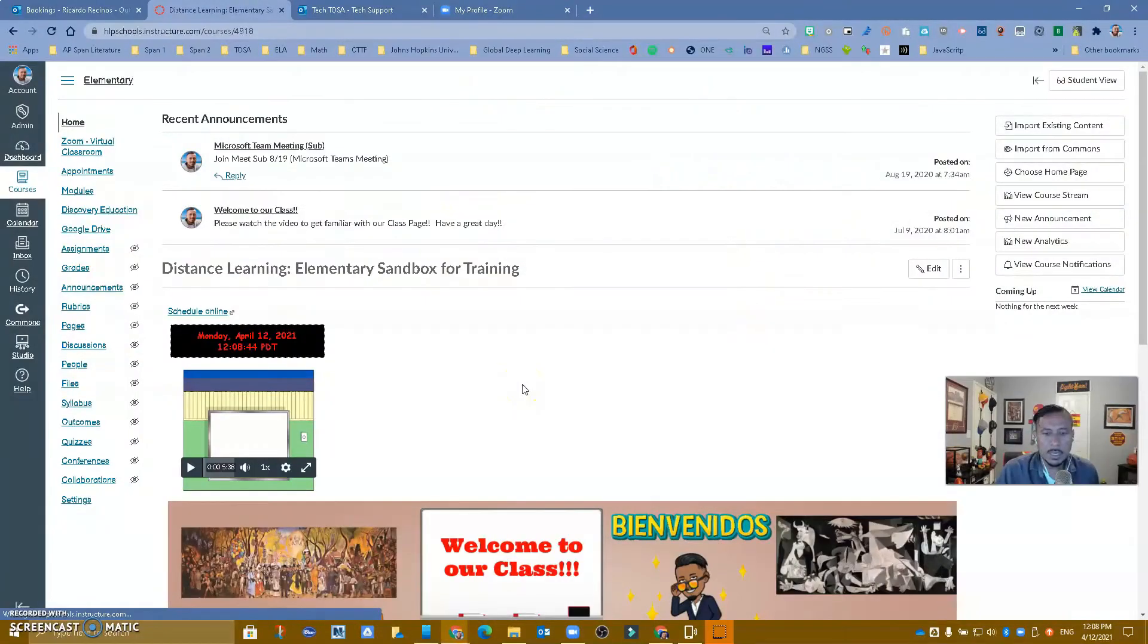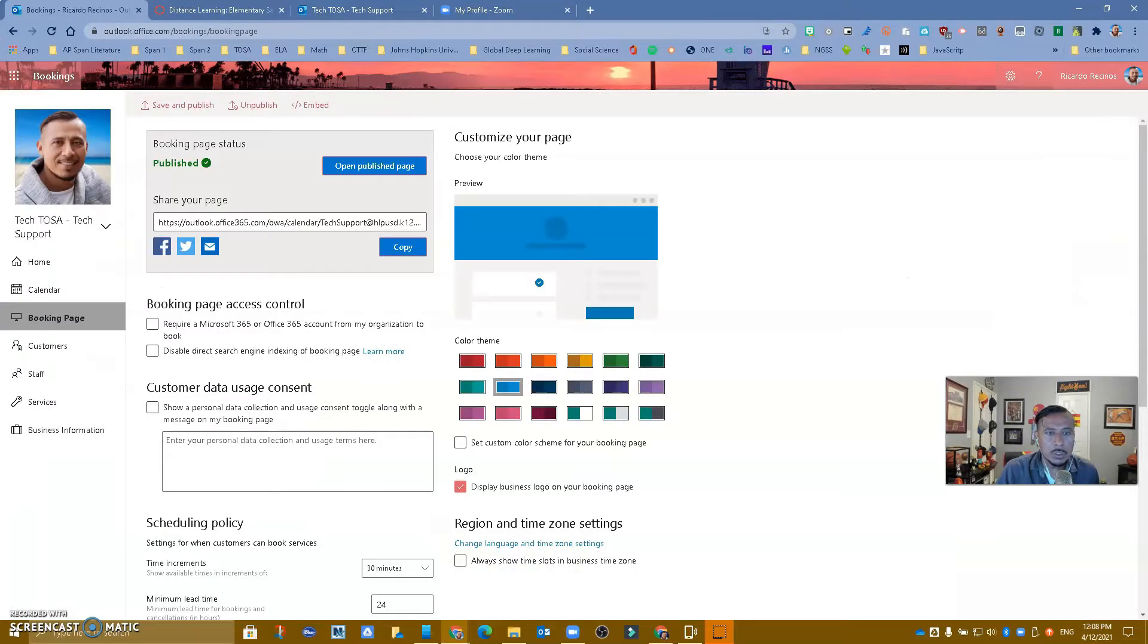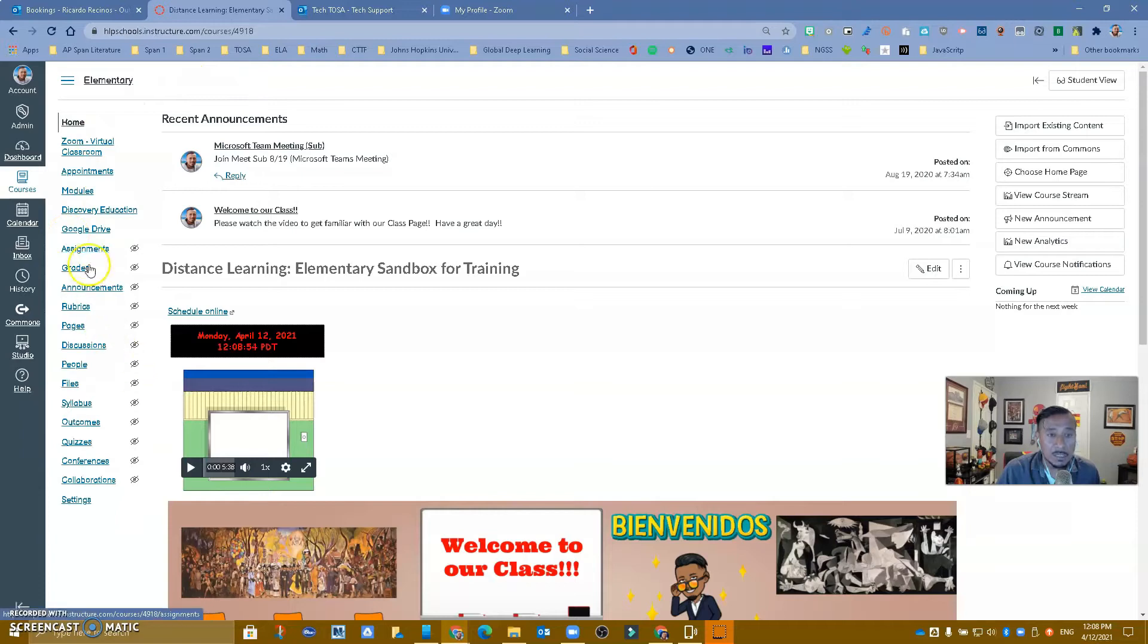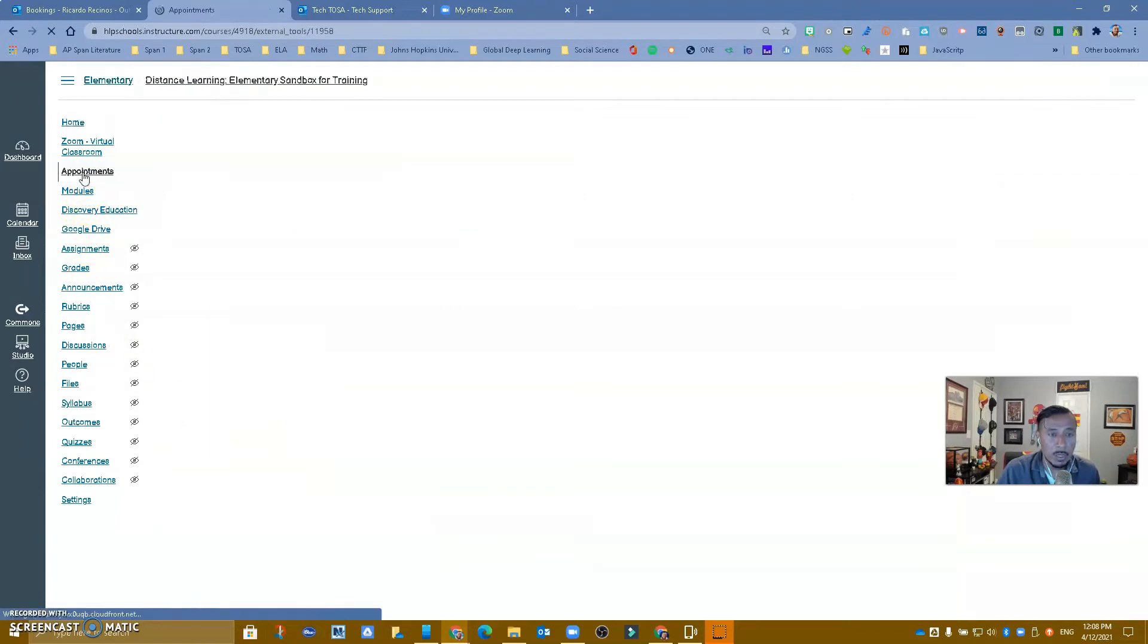Hello Hacienda La Fuente, this is Ricardo, one of your tech hosts, and today I'm going to show you how to add your Microsoft Booking page into Canvas so anyone that has access to Canvas can come to appointments.